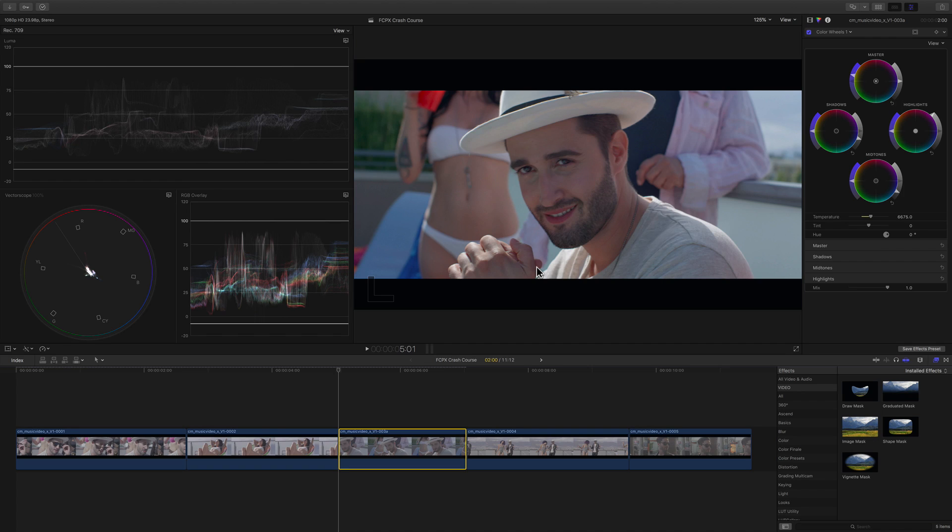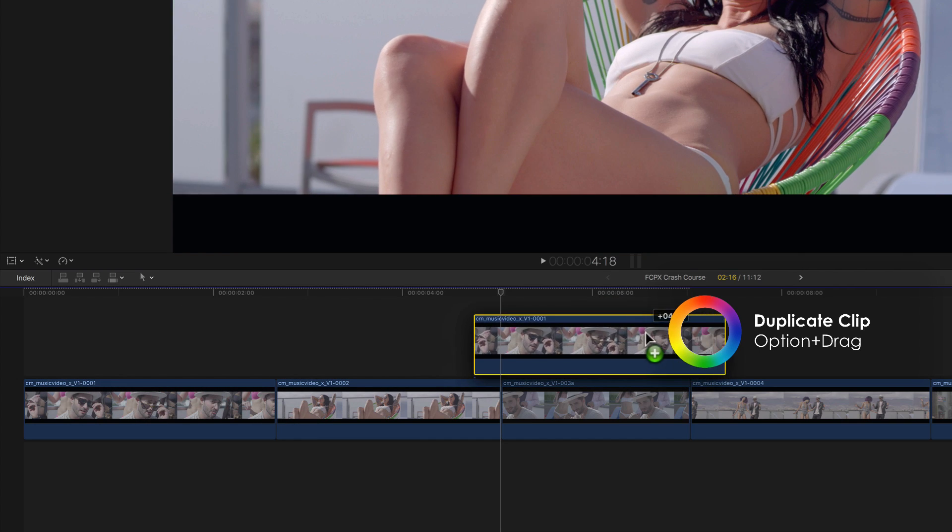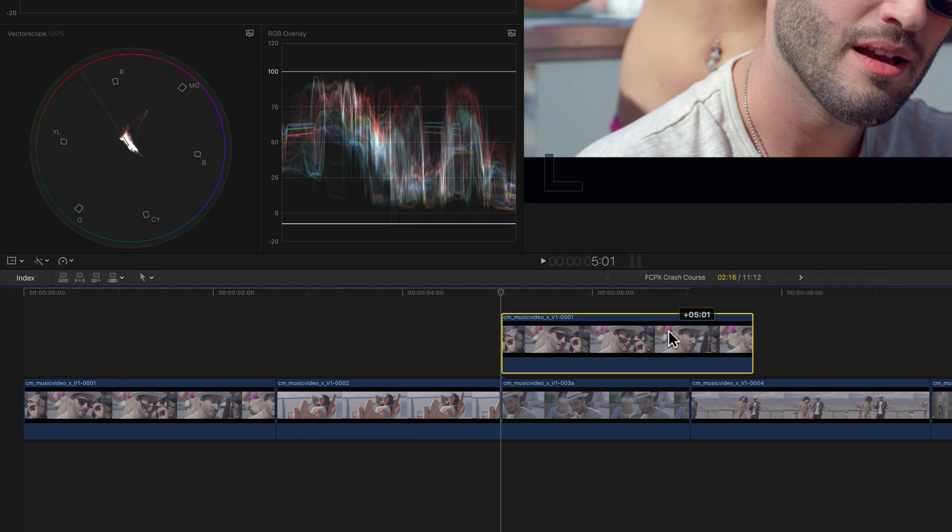The image is way too cool and it can use some additional contrast too. And definitely our talent's face is too dark. To help with matching, let me show you my preferred method for doing this. It's a little extra work but it's foolproof. We'll option drag the first clip and drag it above the third clip to make a copy.